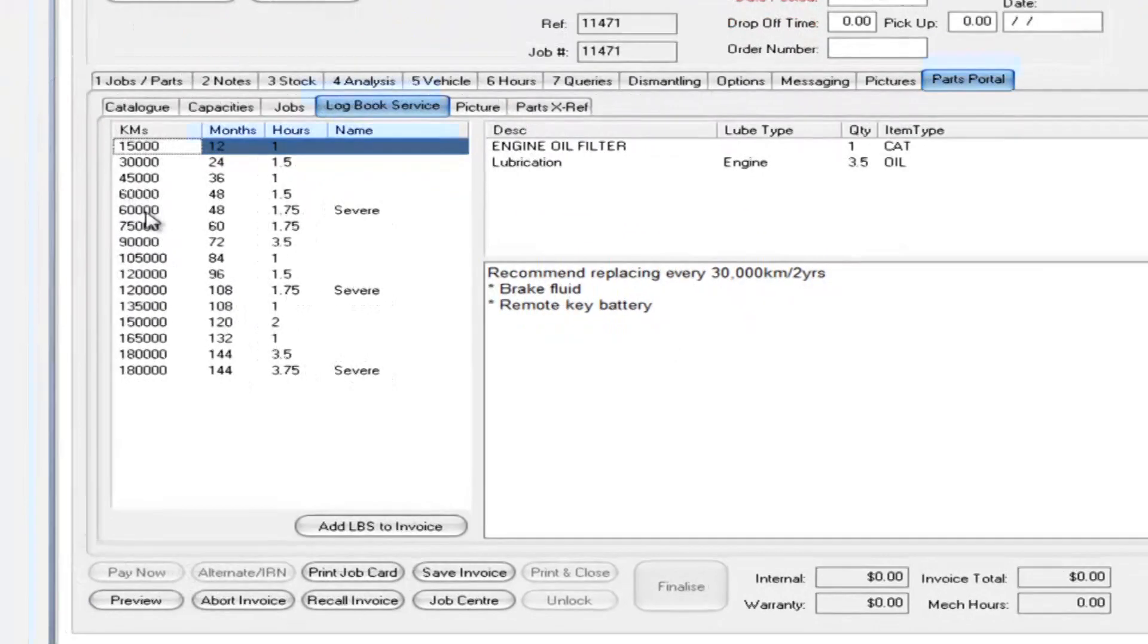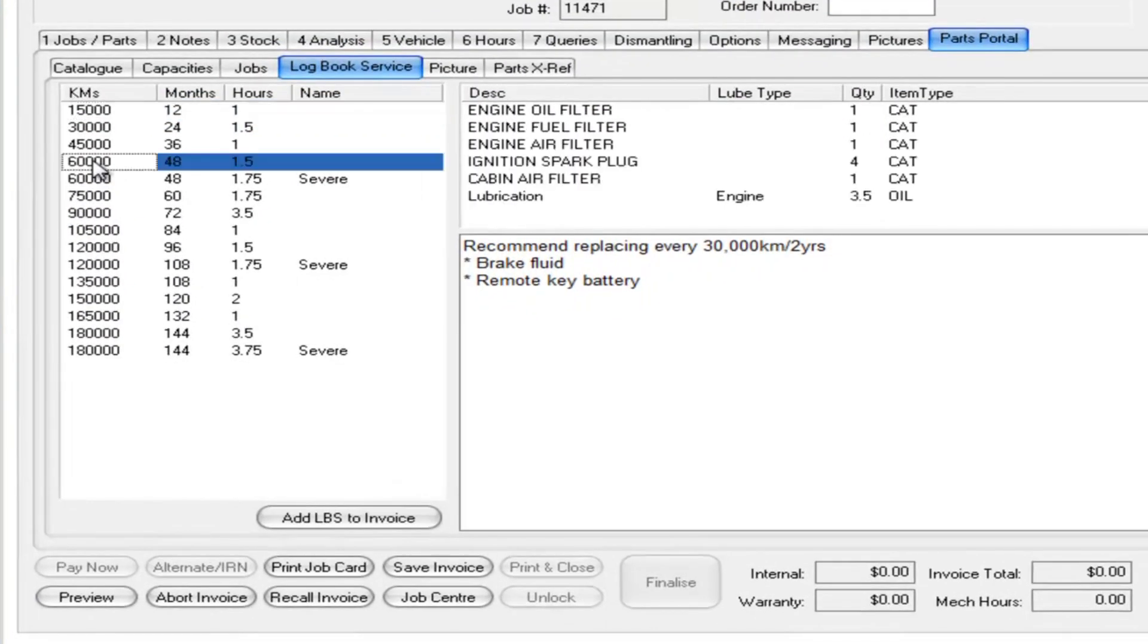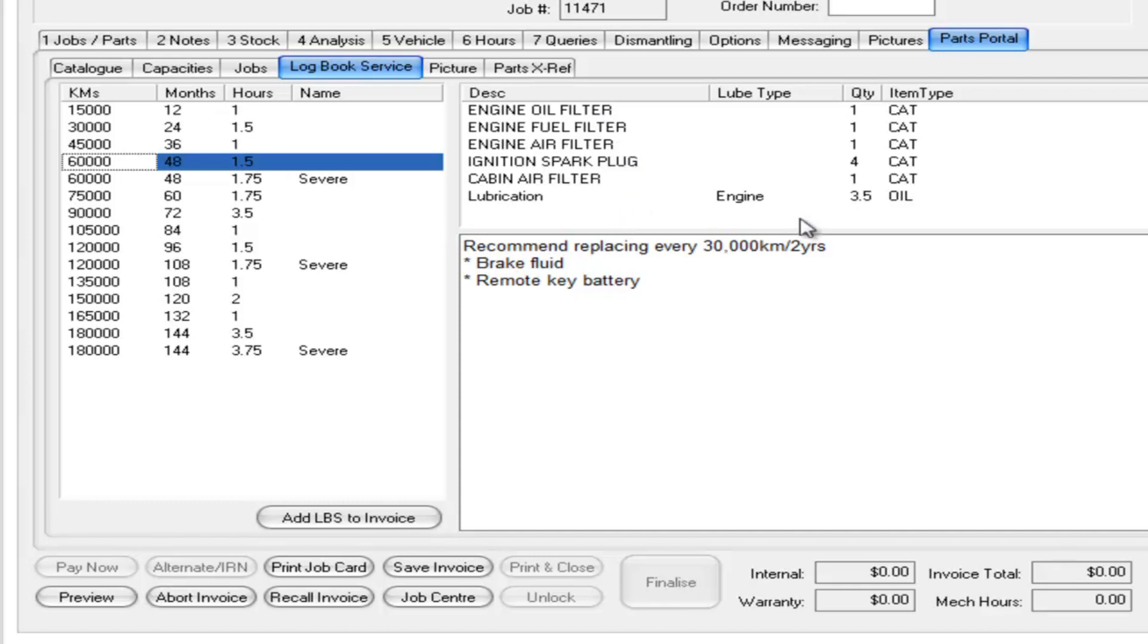So for example if I look at the 60,000 km service on the right hand side it shows me what I need to replace. In this case we're replacing the filters, the plugs, and the cabin filter. We need to change the oil as well.